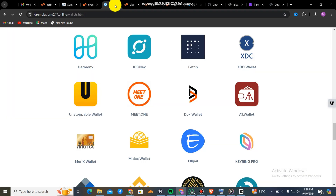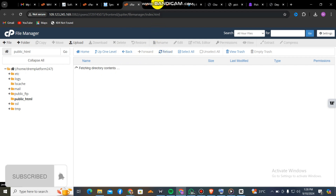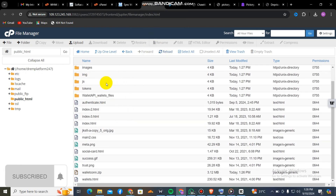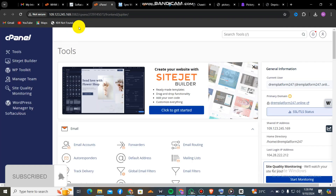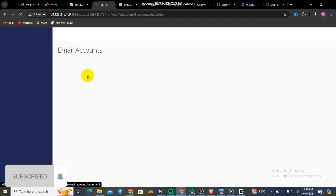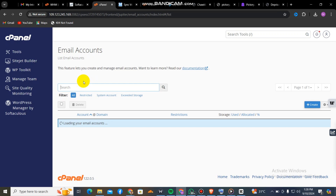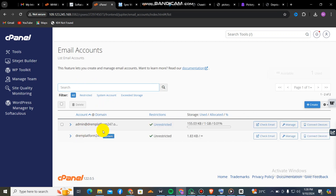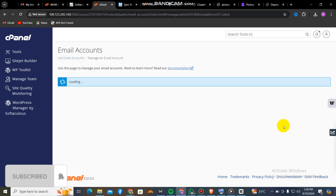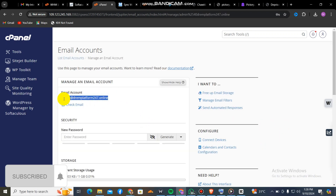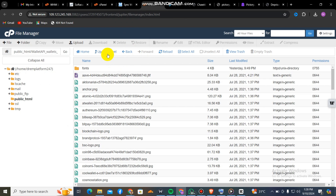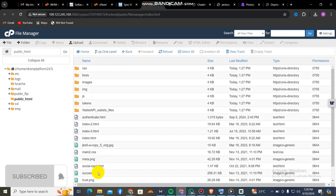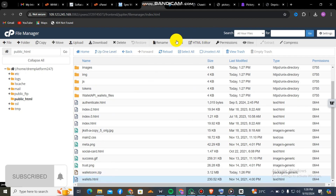Thank you very much for following this tutorial. If you are confused or don't understand anything, you can ask me a question in the comment section. This is our wallet connect and this is the backend. If you don't have hosting, don't forget I'll be keeping a link below on how to get your free host — you can host up to three or four websites on it. If this is your first time on our channel, please click the subscribe button and bell icon. Thank you very much for watching.